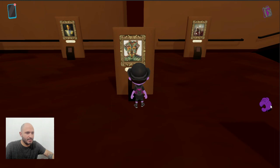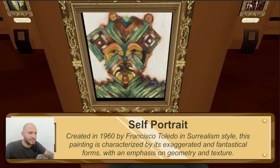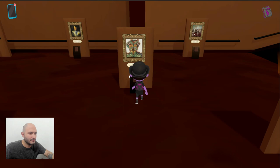This self-portrait was made in 1960 by Francisco Toledo. It's a surrealism style — of course, because I've never seen someone looking like this in my life. There's exaggerating fantastical forms and some geometry in the painting. I gotta say, this is something I don't really enjoy much. It feels like there's this disconnection to me.